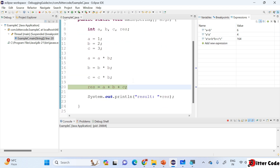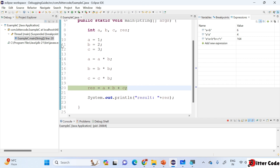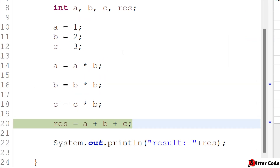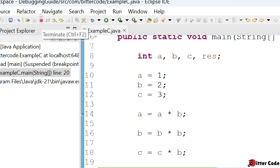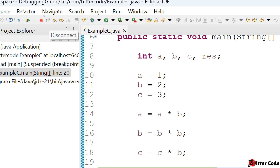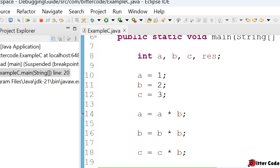Now let's look at the toolbar buttons. If you scroll up you can see multiple options: the first is Resume, the second is Suspend, the third is Terminate — clicking Terminate will close the program. Suspend will pause the debugging session. There is also a Disconnect option, and then the Step Into button.